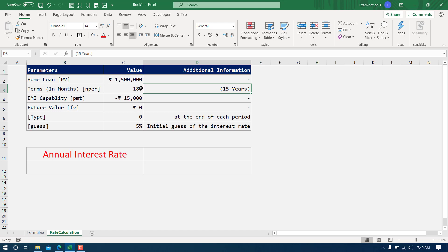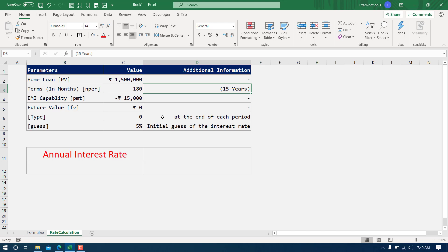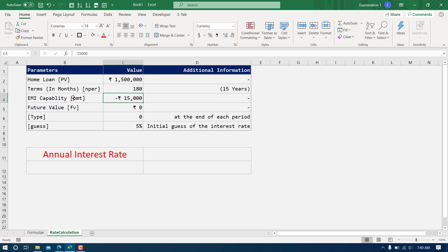The future value is going to be zero. That simply means once I've paid the 180th EMI, there will be no balance left either with me or with the bank. The type is going to be zero, so I'm assuming I'm going to make the payment at the end of each period. My initial guess is going to be five percent.